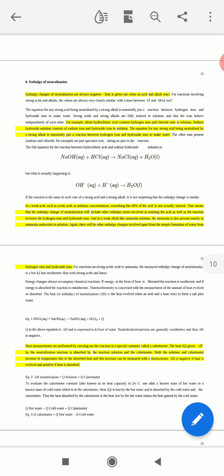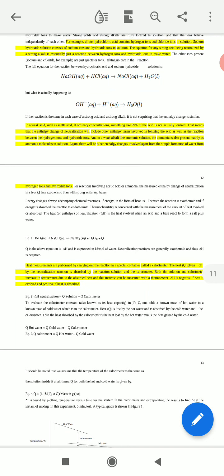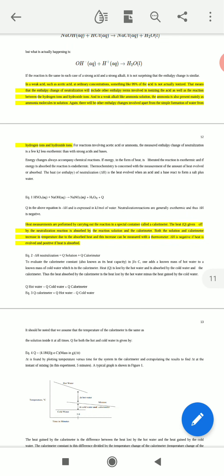The reaction that occurs is: OH⁻ ions + H⁺ ions combine to make H₂O. In a weak acid such as acetic acid, about 99% of the acid is not actually ionized. This means the enthalpy change of neutralization would include other enthalpy terms involving the ionization of the acid, as well as the reaction between H⁺ and OH⁻ ions. In a weak alkaline like ammonia solution, ammonia is also present mainly as ammonia molecules in solution. For example: HNO₂(aq) + NaOH → NaNO₂ + H₂O.